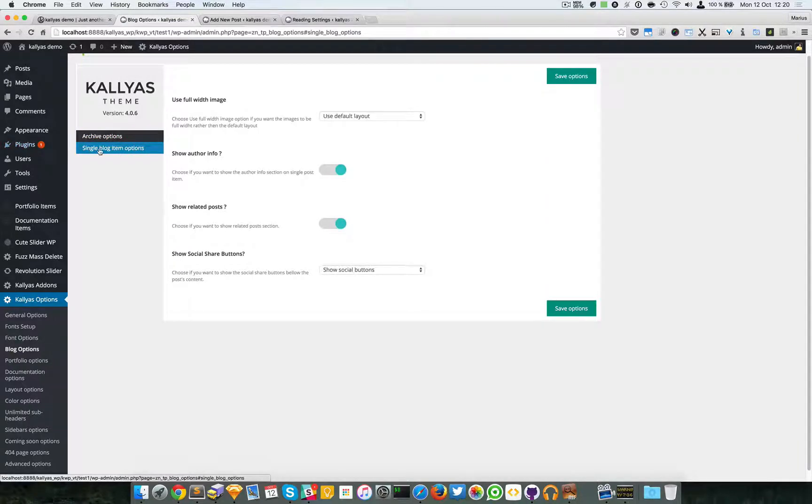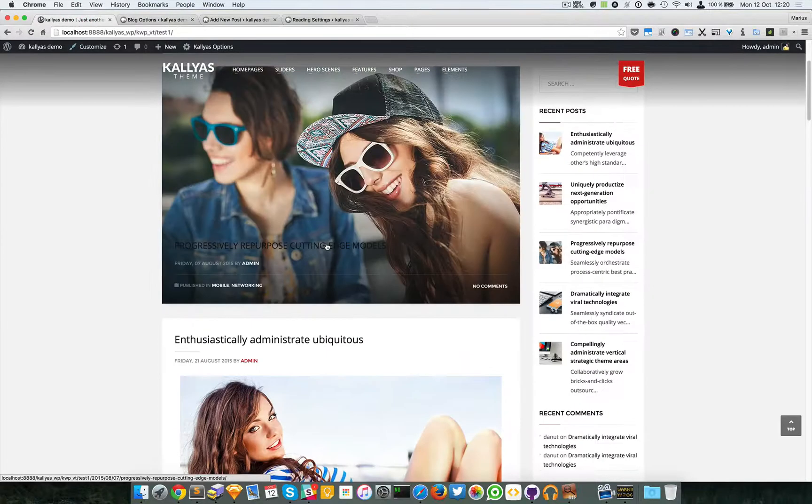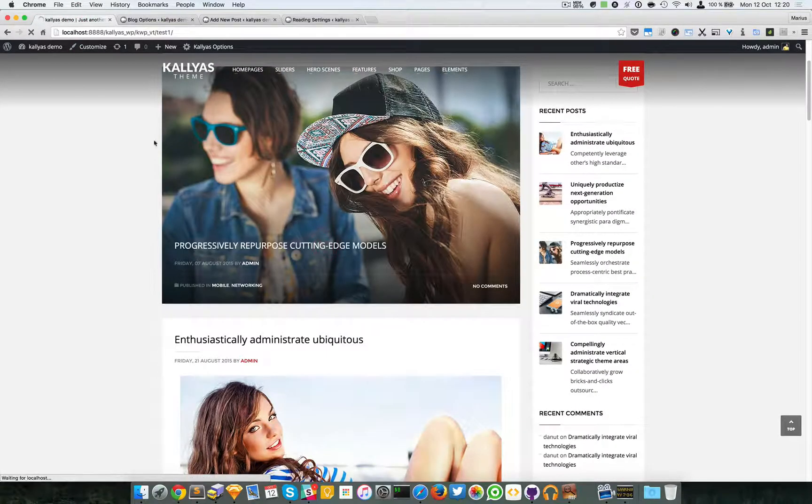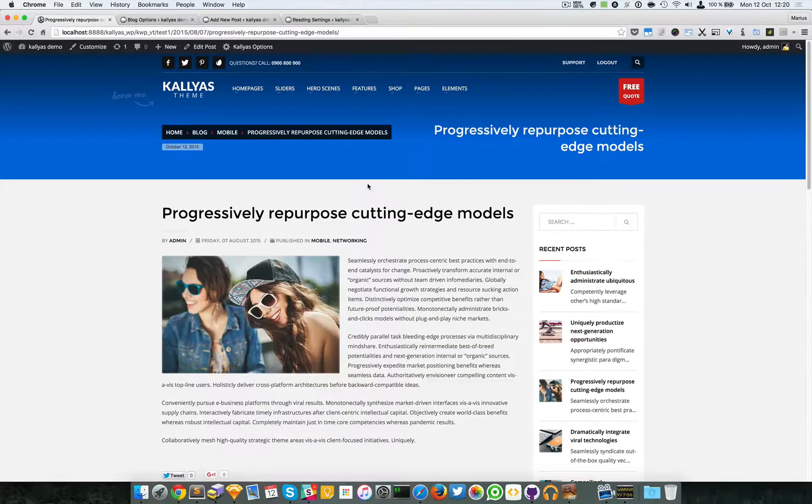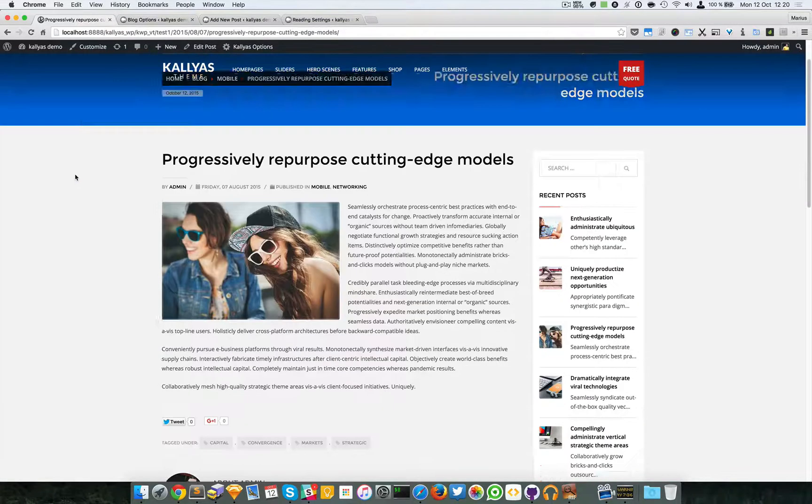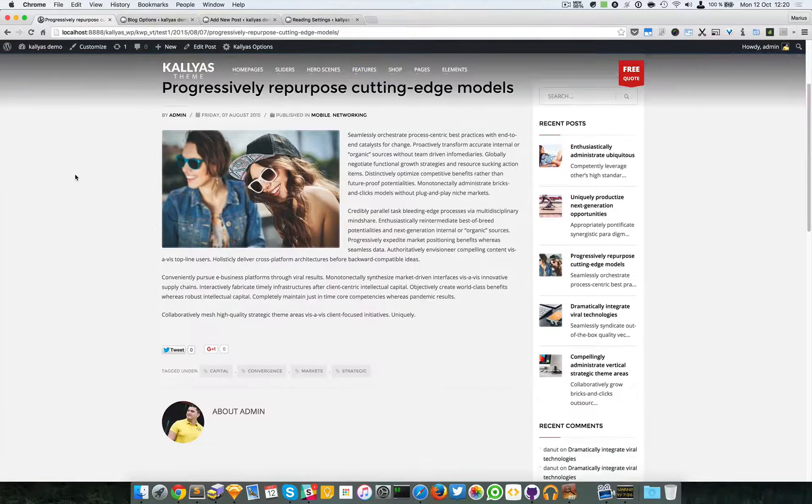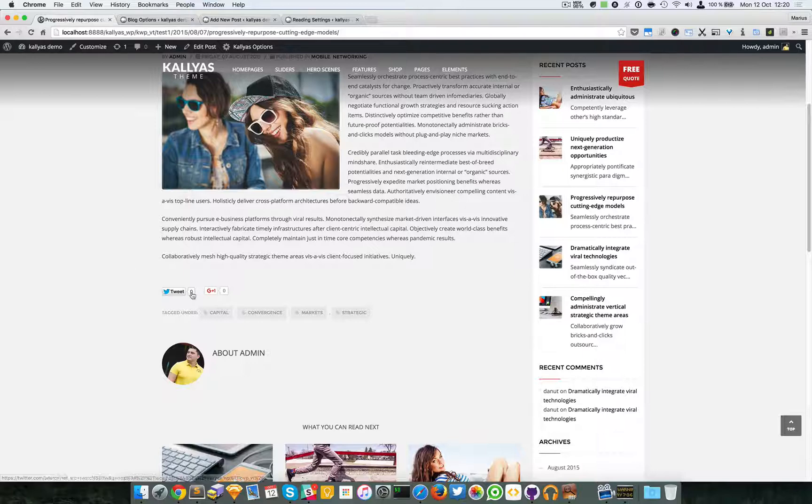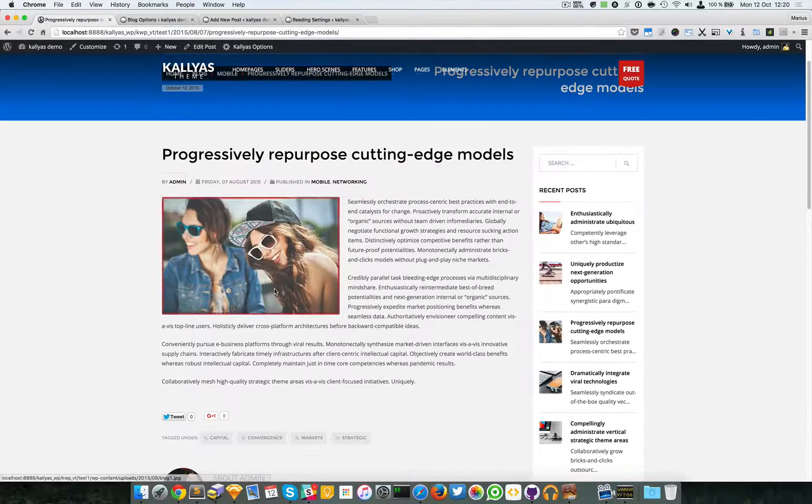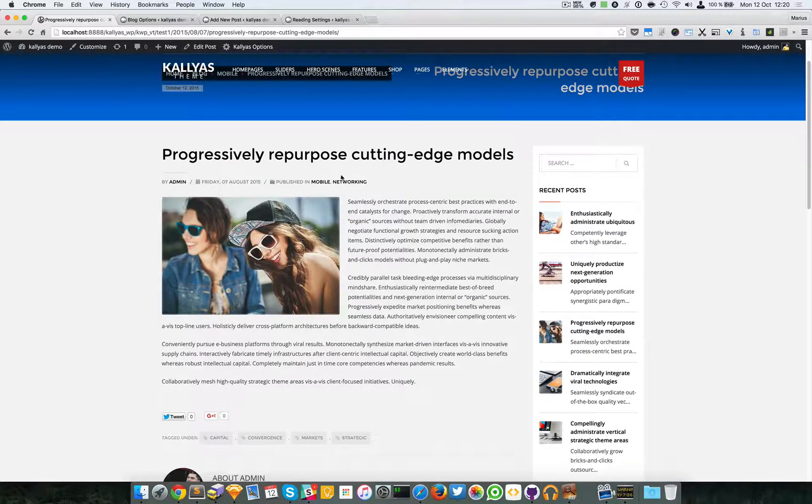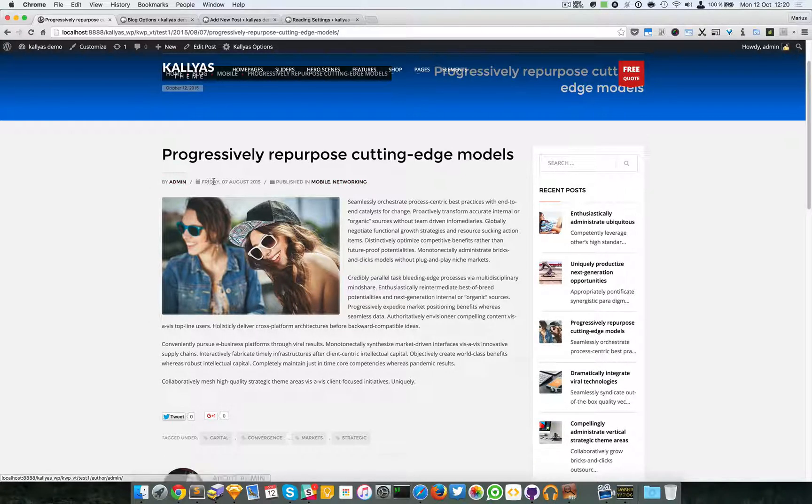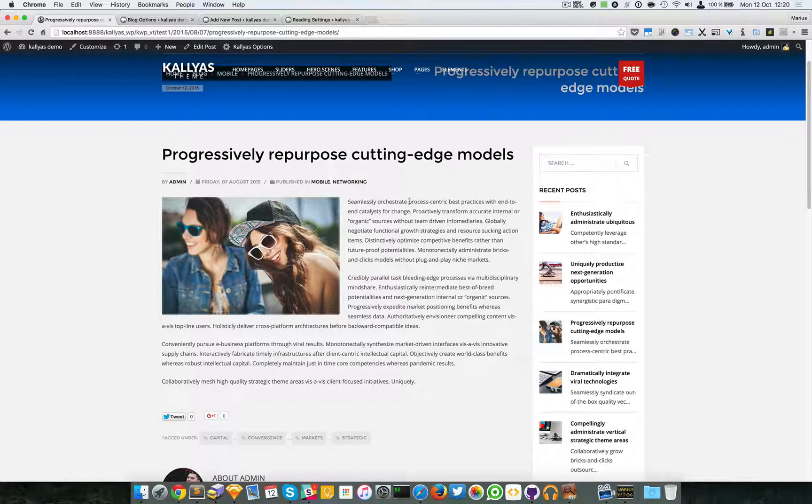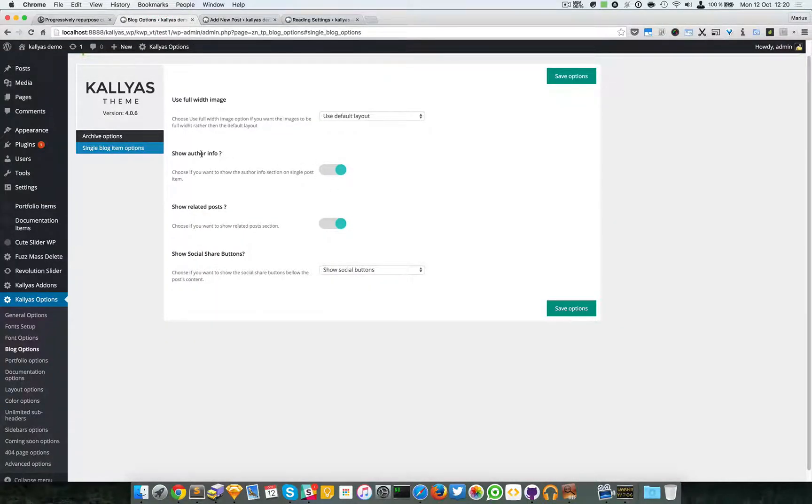So then we have the single blog post, blog item options. Now let's try to access a blog post. And as you can see, we have some share buttons, some tags, some details in the head of the post.